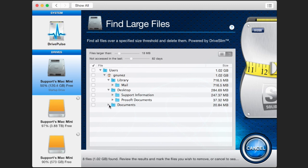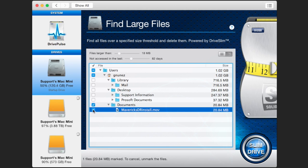Now all you have to do is go through the folders and pick and choose which files you'd like to have removed from your computer to free up space and press the Slim Drive button. This will erase the files.